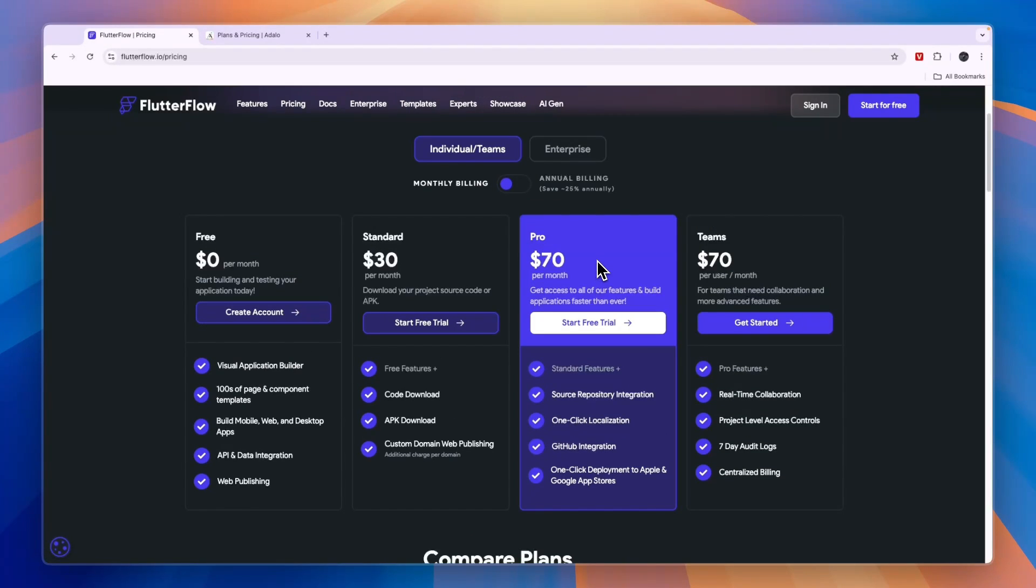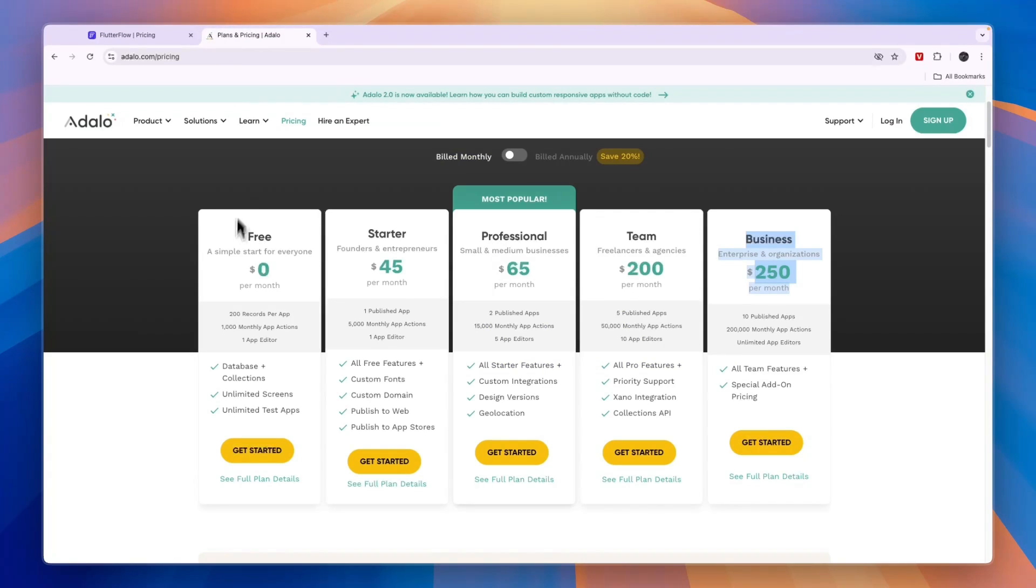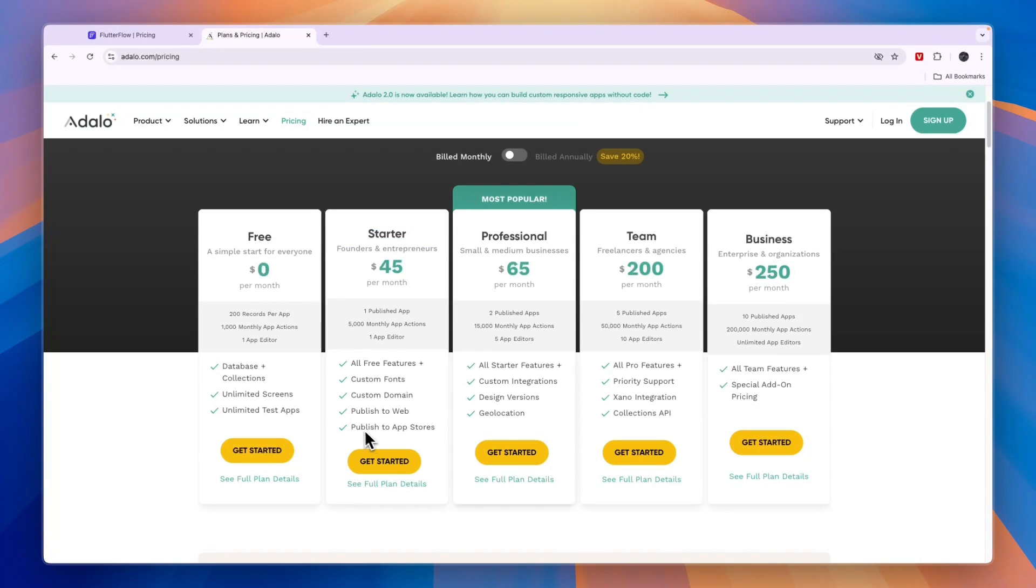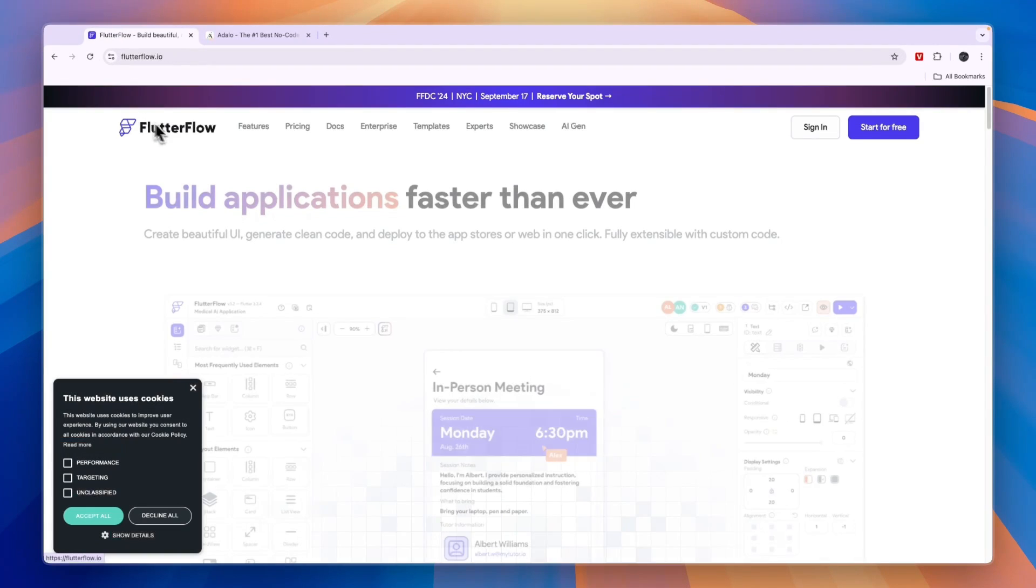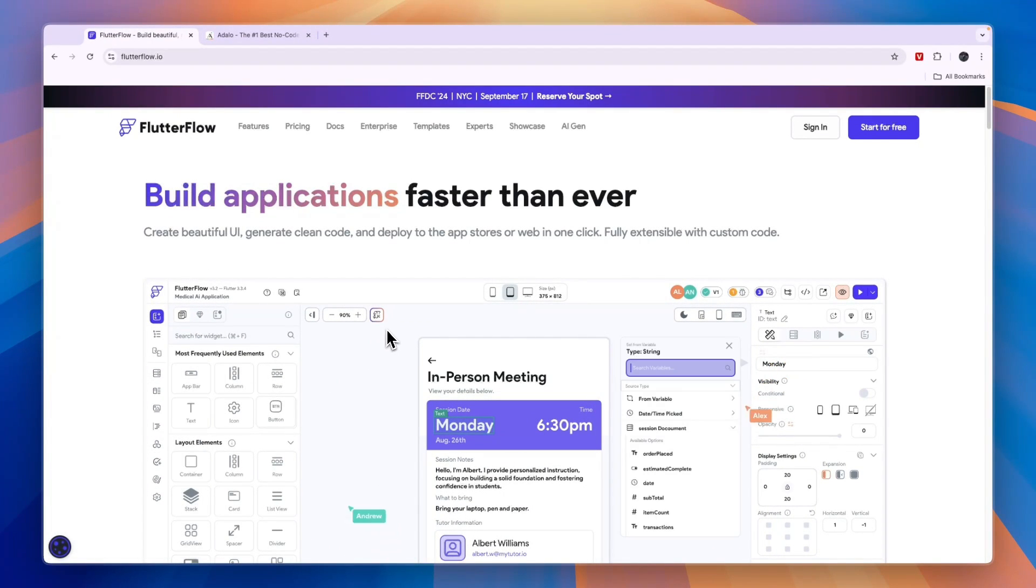Basically, to do a mobile or native app it will cost $70 per month in Flutter Flow, but you can start building it completely for free. While with Adalo, many of the features that you may want to use when building it are not included in the free plan, but you can actually get started for $45 per month to publish to the app stores.